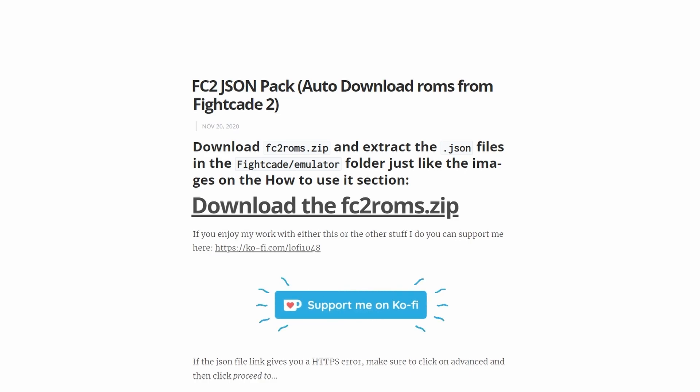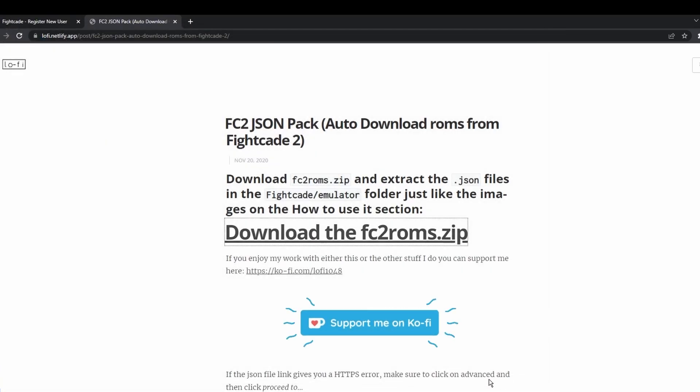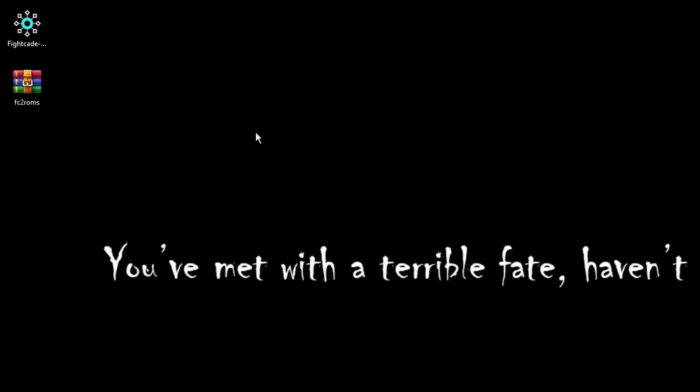I do want to make note that there are no ROMs included in this zip file. It simply contains the JSON files which do all the work which is totally fine. So we're going to click that, save it to our desktop and now we've got everything we need to get this up and running.